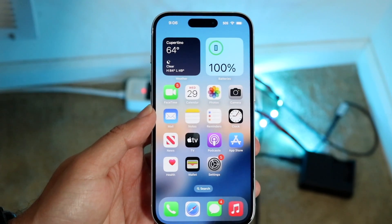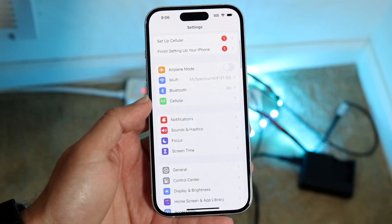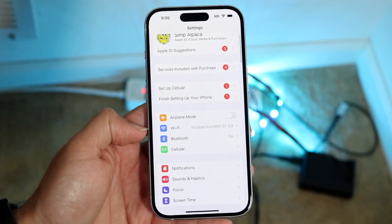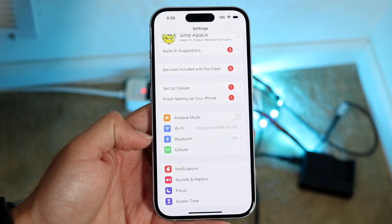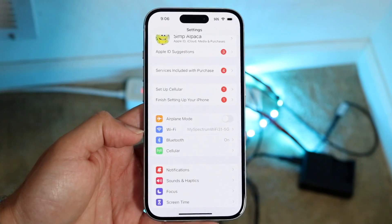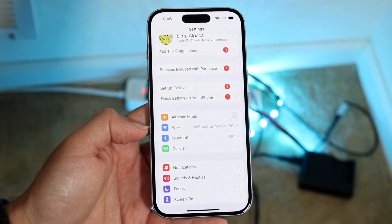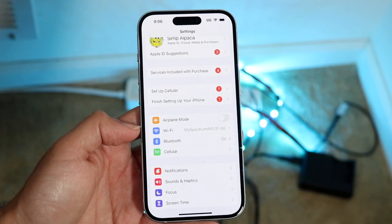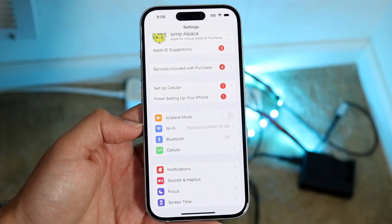The very first thing I'd recommend doing is going into your iPhone settings and going into either your Wi-Fi or cell connection settings, and just double-checking and verifying that your iPhone doesn't have any Wi-Fi connection problem errors. The majority of the time, that's probably all you're going to have to do.